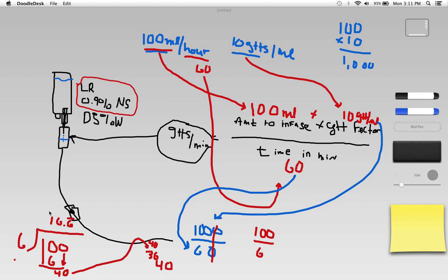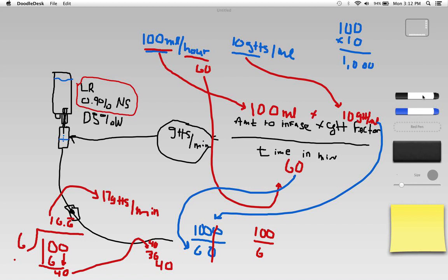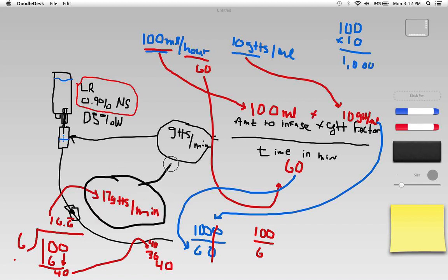So that's 16.6666 etc, so I'm just going to go ahead and round this up to 17 drops. 17 drops per minute is my final answer here. Let me go ahead and just circle that. That is my answer here.